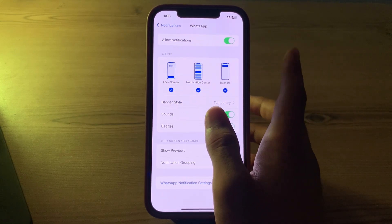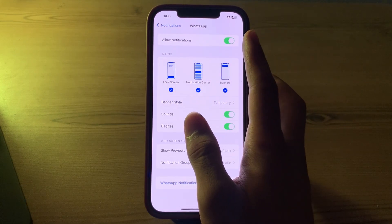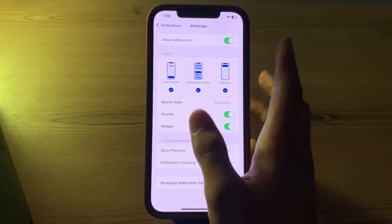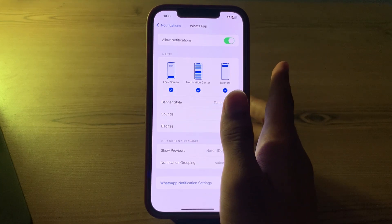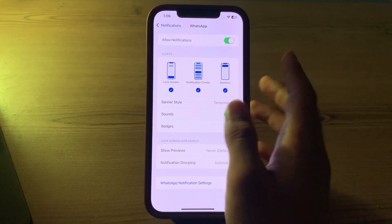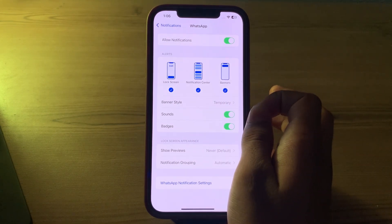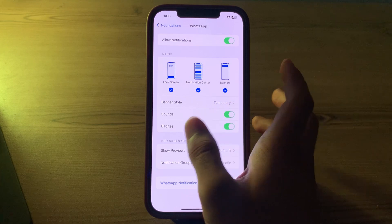And you have to make sure that Allow Notifications is enabled. After this, from here you can also set your sounds and badge app icons according to your preference.